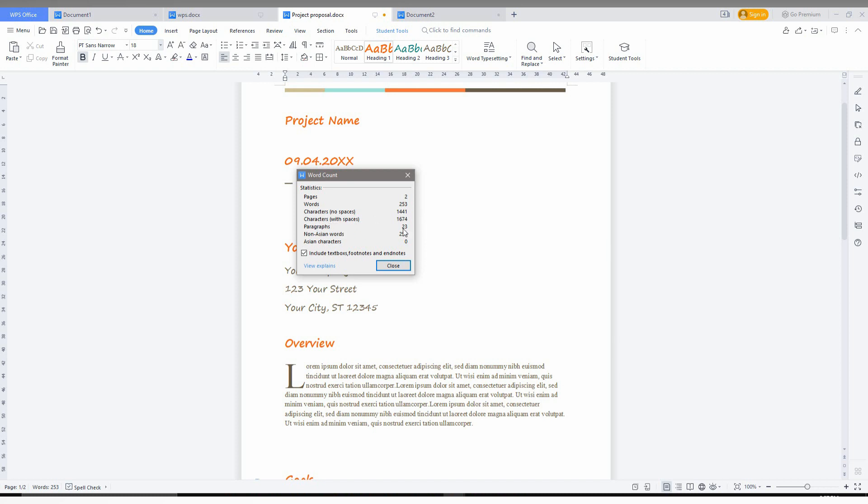Here also characters with space, paragraphs, 23 paragraphs, and the non-Asian words 253 and the Asian characters 0. So you can include the text box and footnote and endnote if you want, or untick it and close here.